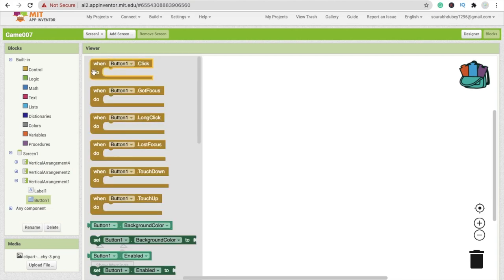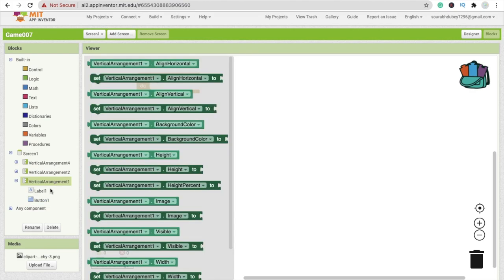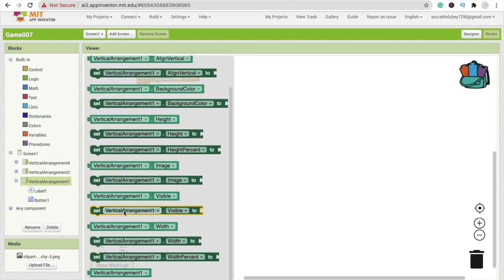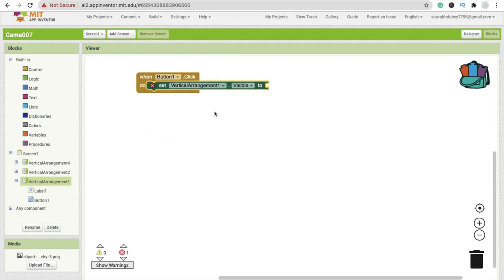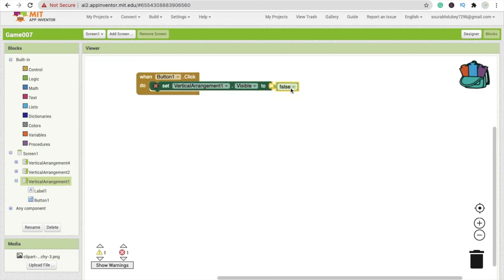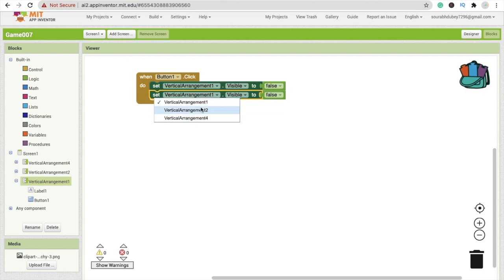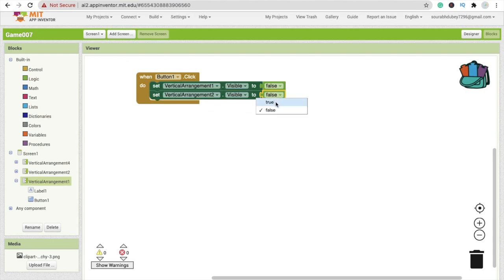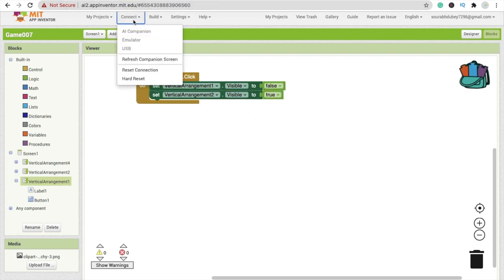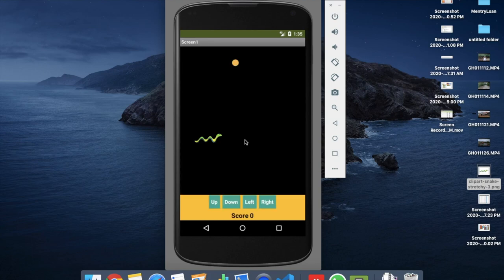In the block section, click on the button — whenever someone clicks button one, which is the start button, we have to set vertical arrangement visible to false. Copy and paste this block and set vertical arrangement two visible to true. So whenever someone clicks start, the second screen will display.